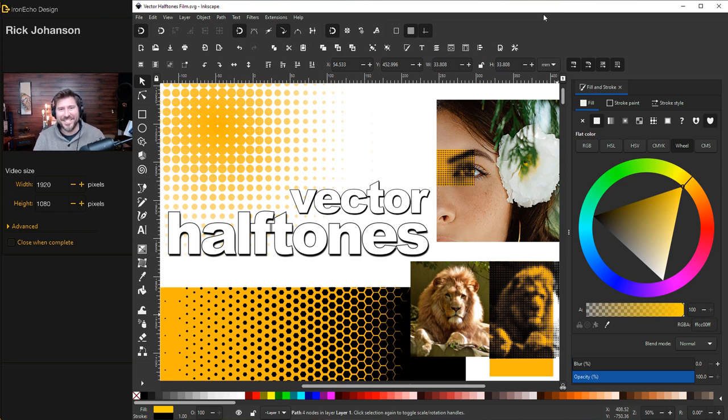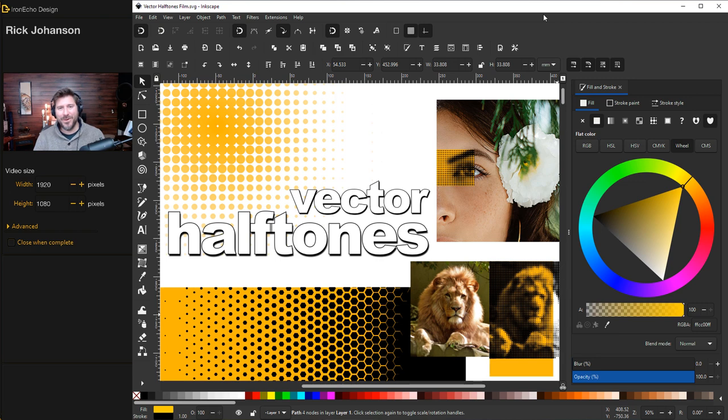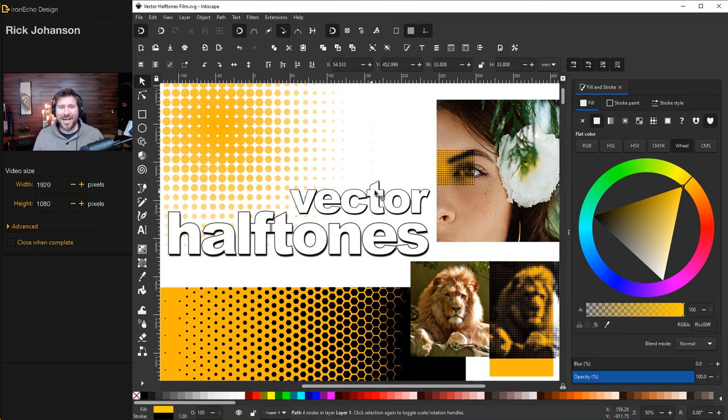I'm Rick Johansson and this is the Iron Echo Design Channel. In this Inkscape tutorial, I want to go over vector halftones. They're very easy to do and it's a good tool to have in your arsenal. So we'll go over the basics.